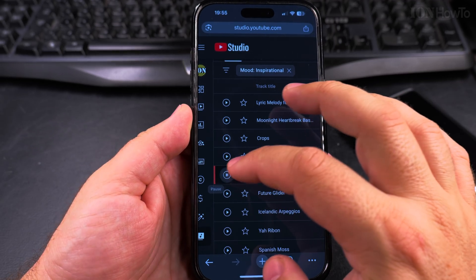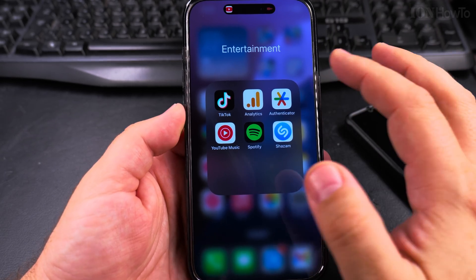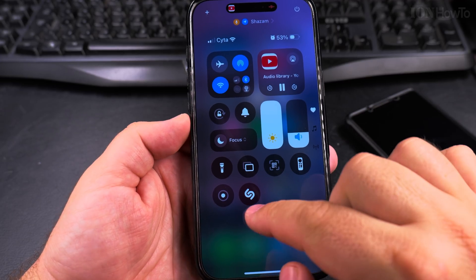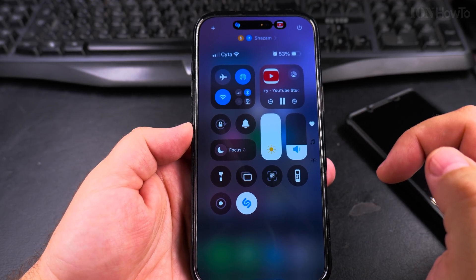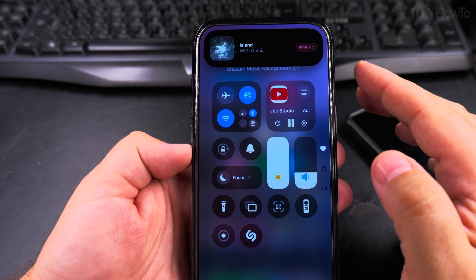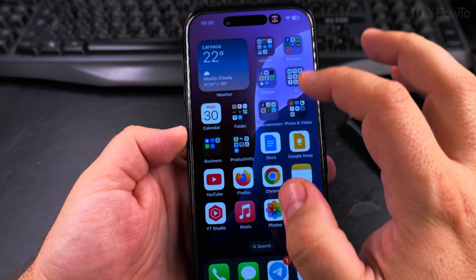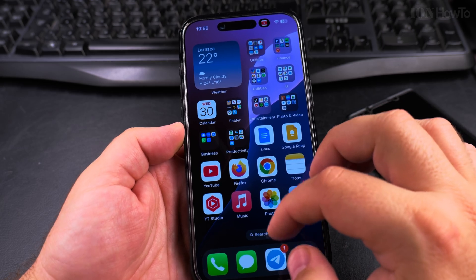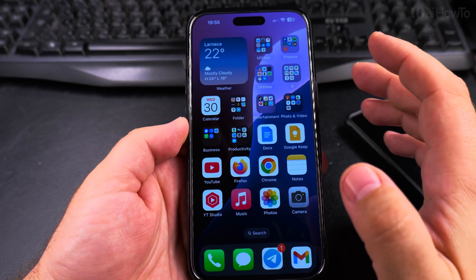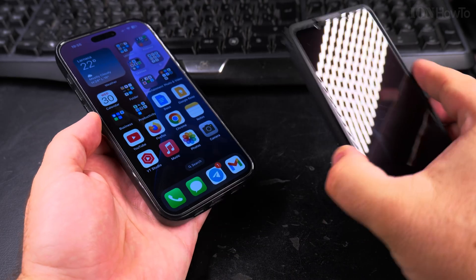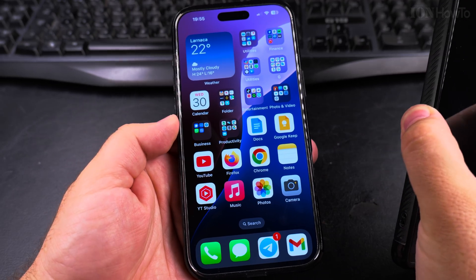It's much easier with the Control Center button. It found it — it's much faster this way, it's really easy. Much, much faster that way. You can also use it from another source of sound, not just the iPhone itself.